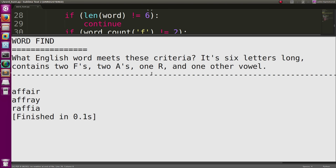Six letters long, two F's, two A's, one R, and one other vowel. It even looks like this I being the one other vowel for affair will work.